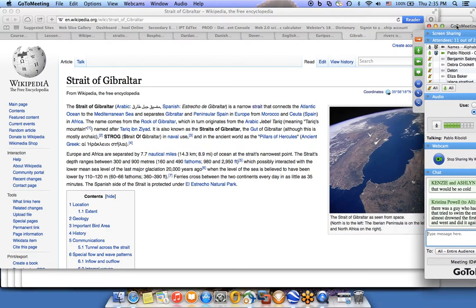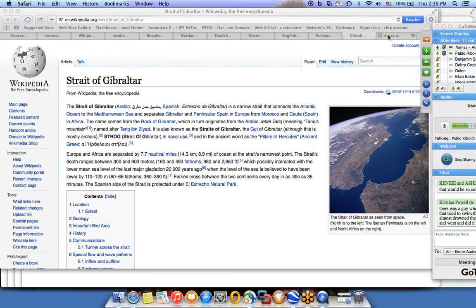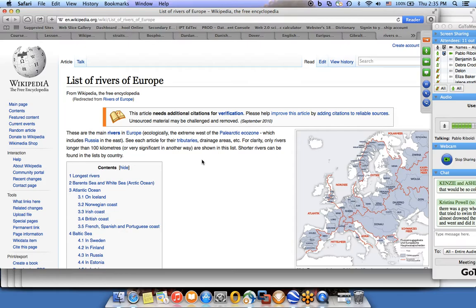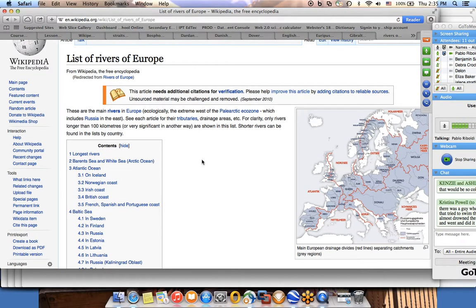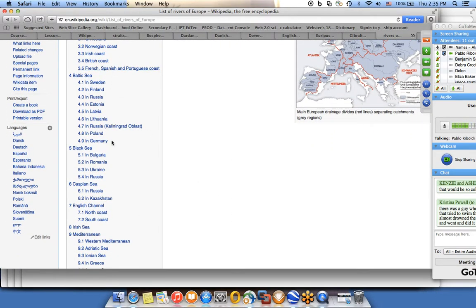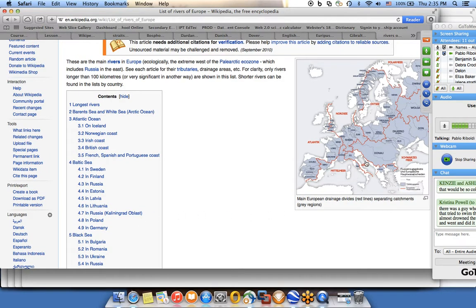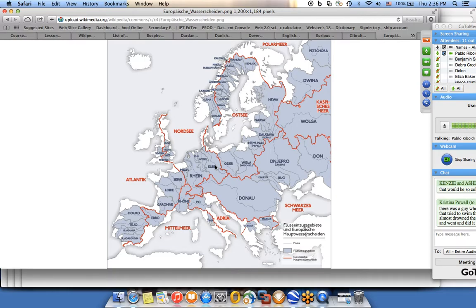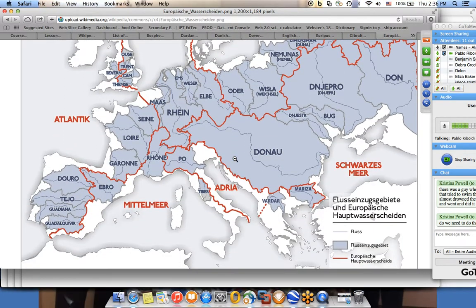When studying your European country, I also want you to study the different rivers. There's a good resource listing rivers of Europe by country. For European rivers in general, there's a map showing all the river basins — Spain's Ebro river, as well as the Duero, Tejo, Guadiana, and Guadalquivir rivers in the south of Spain. The lines on the map show higher elevations and how waters are divided by the mountains.